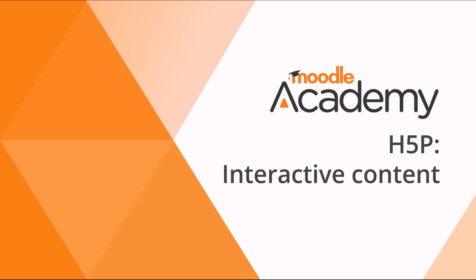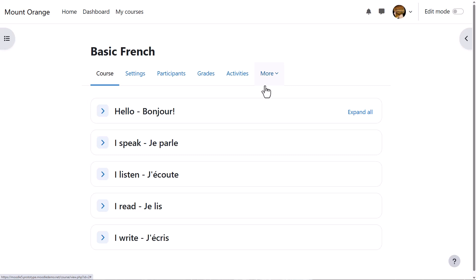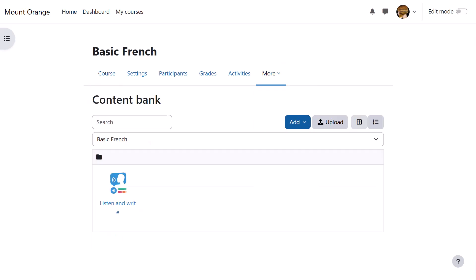H5P interactive content. H5P is open source software allowing you to create interactive content in Moodle. From course navigation, more content bank, we can upload existing H5P content made, for example, on h5p.com or h5p.org, and we can create new content.